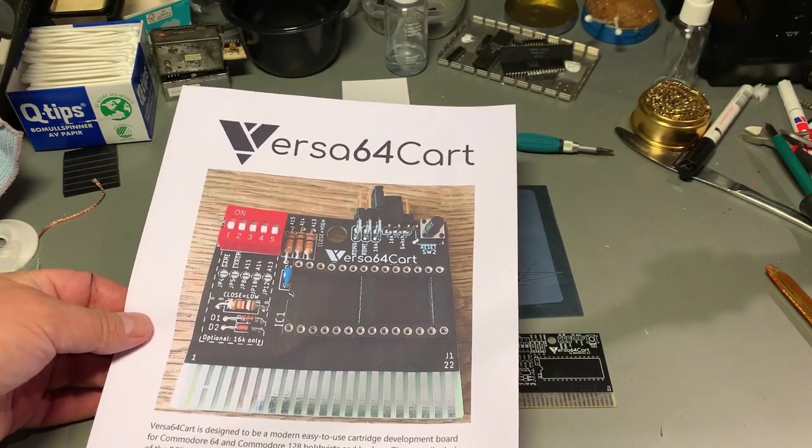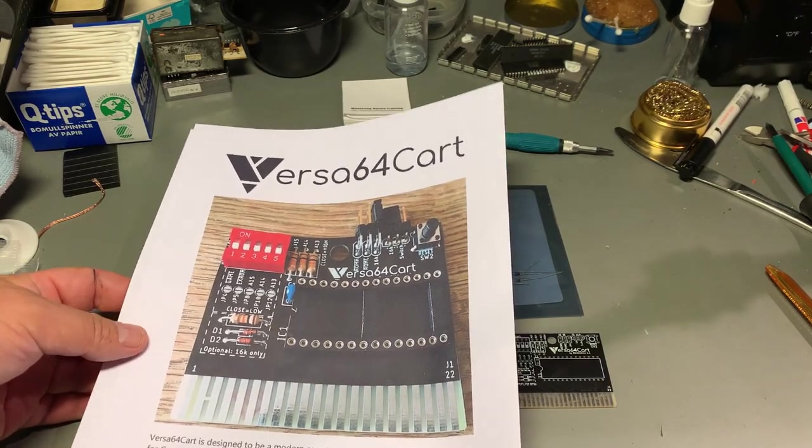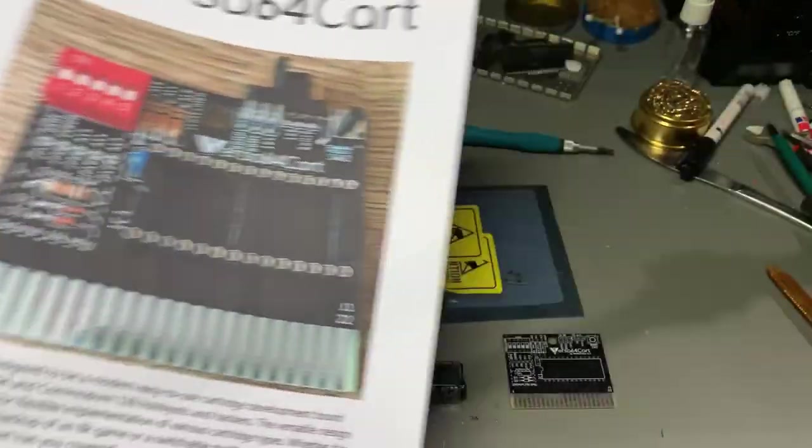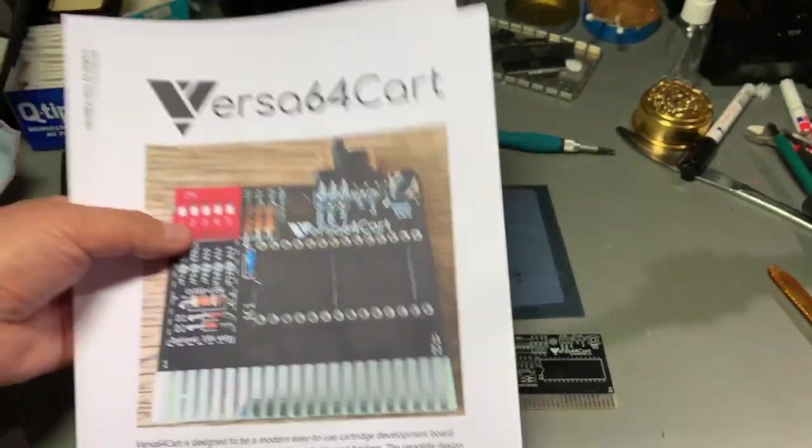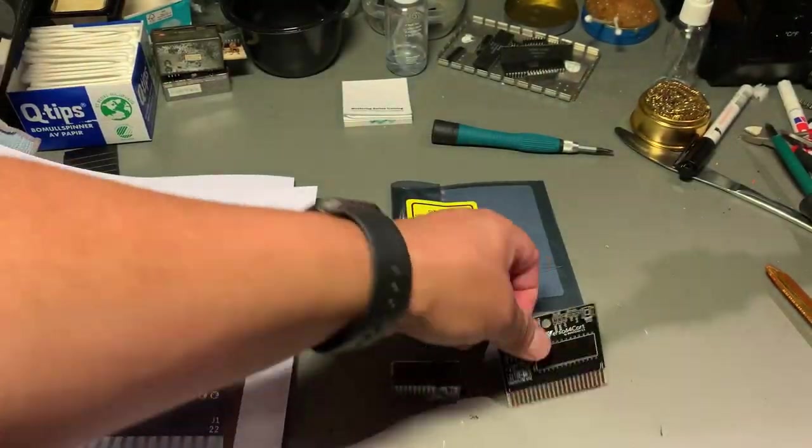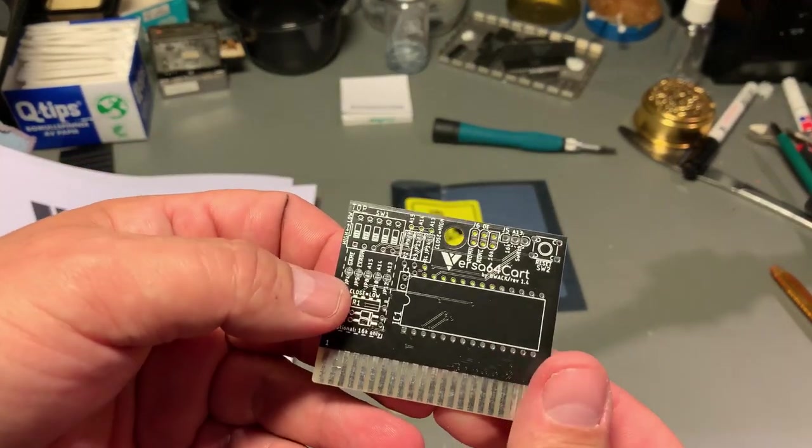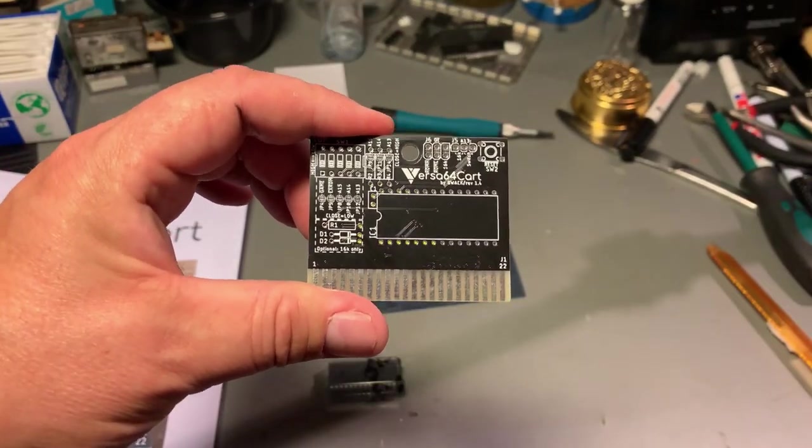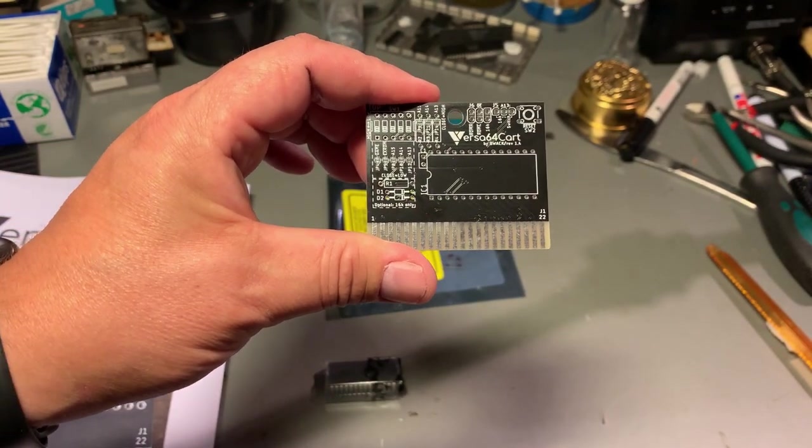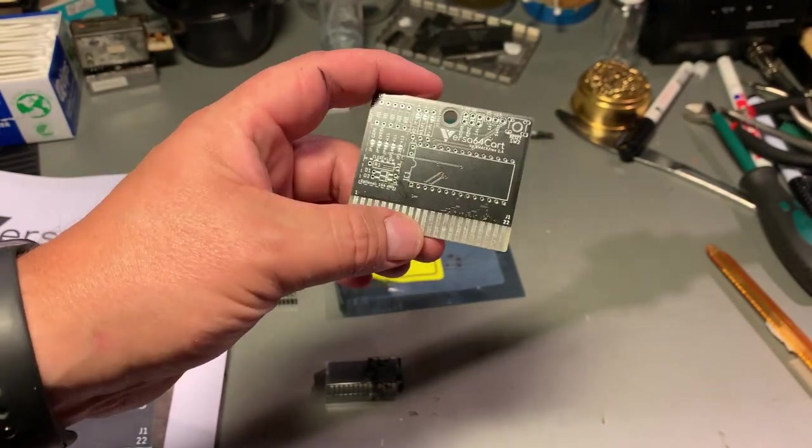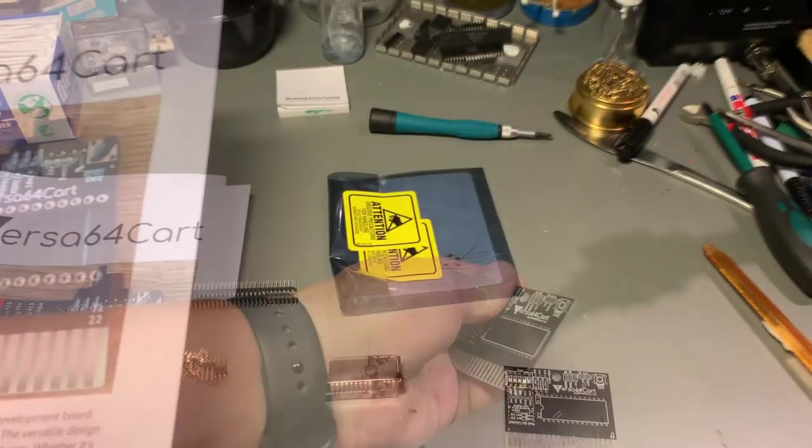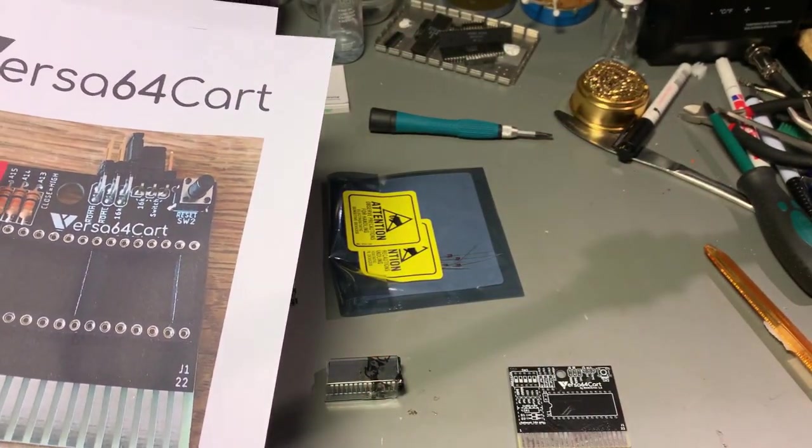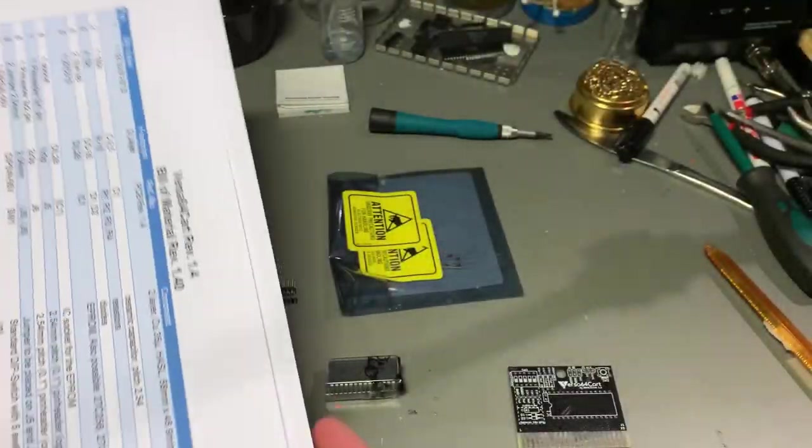I actually got my board from Sven Petersen from Germany. Sven had these produced and he sent me one as a donation and I'm happy to have one. Now I'm gonna build this. The Versa64 Cart is an open source project and you find it on bwack's GitHub site.